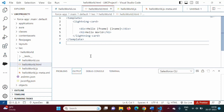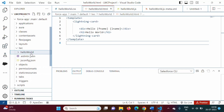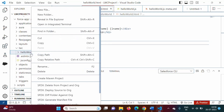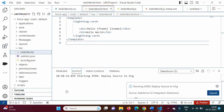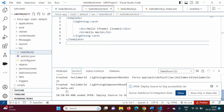Now we will deploy this component onto the org. On this component, we will right-click. Here we have the option 'Deploy Source to Org'. So our component got successfully deployed.